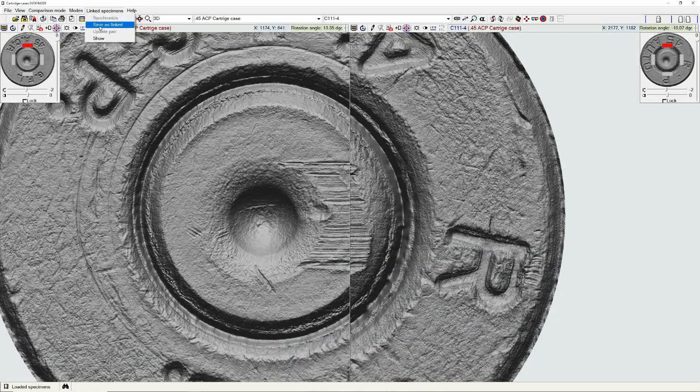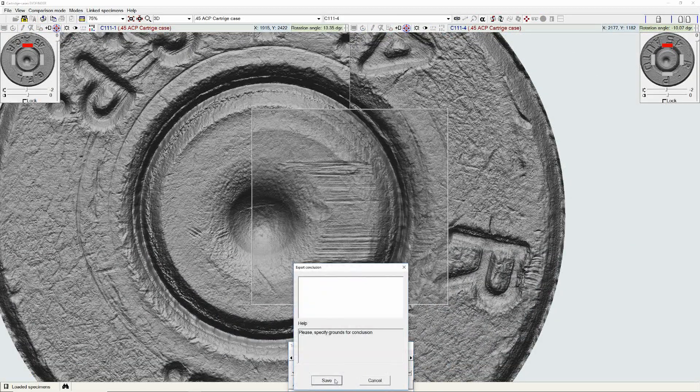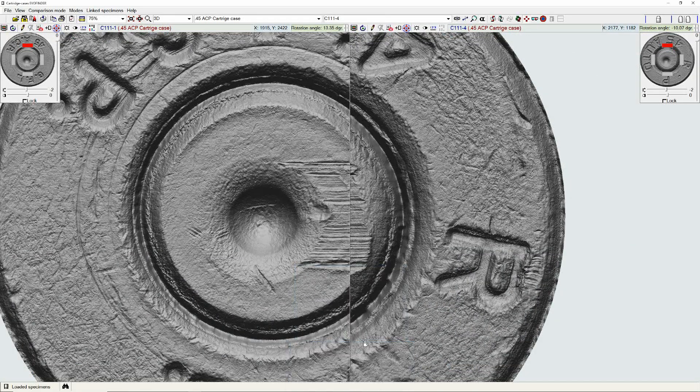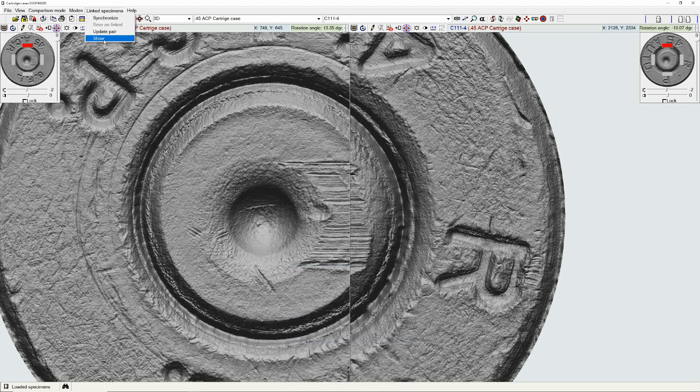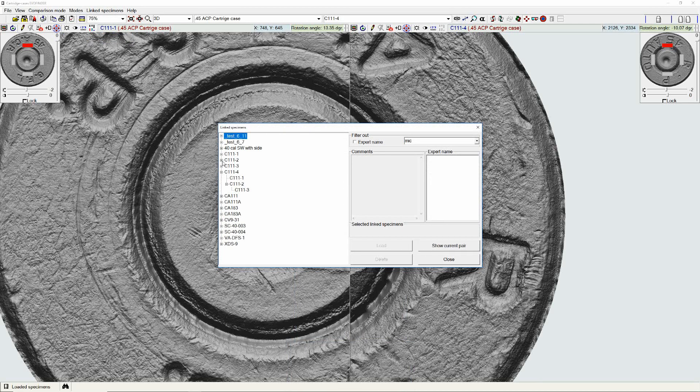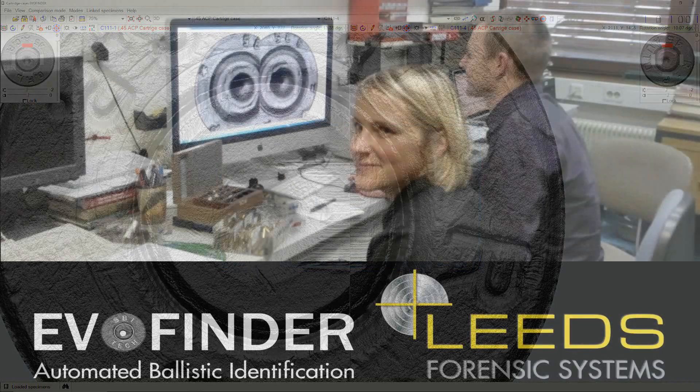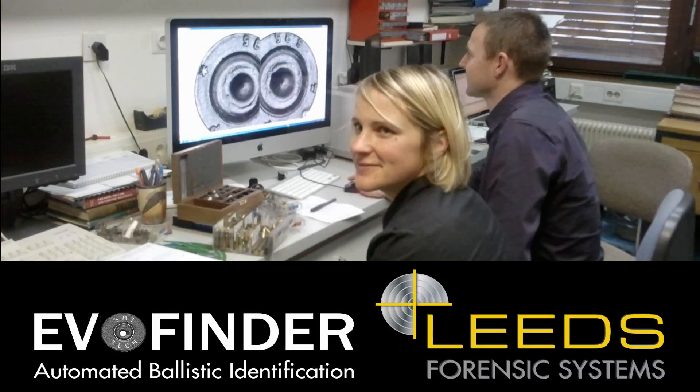Hits, once they are confirmed, will automatically map to other associated cases and will display any known associations in the database, dramatically speeding up intelligence efforts to curb gun crime.